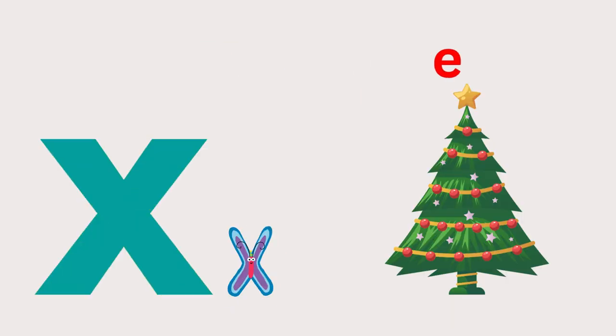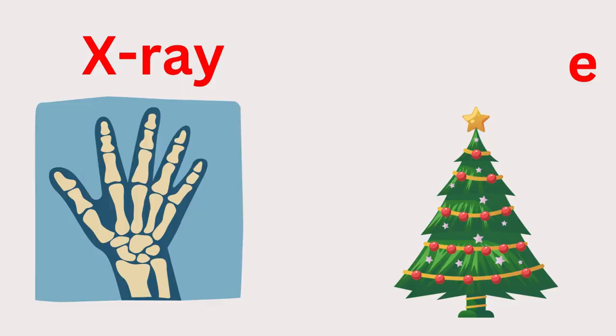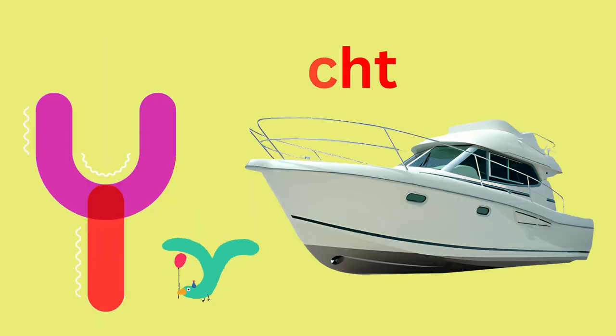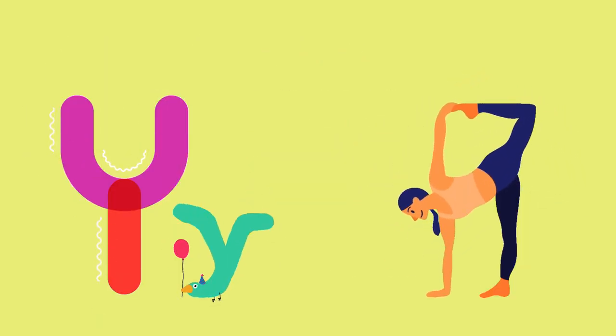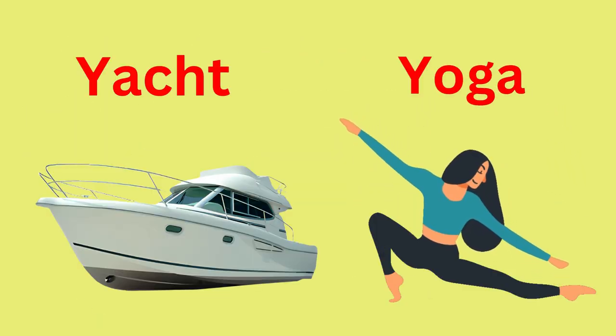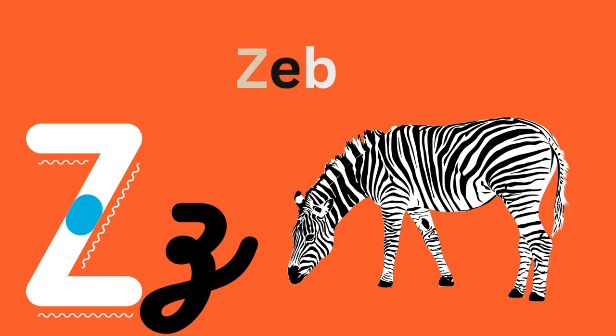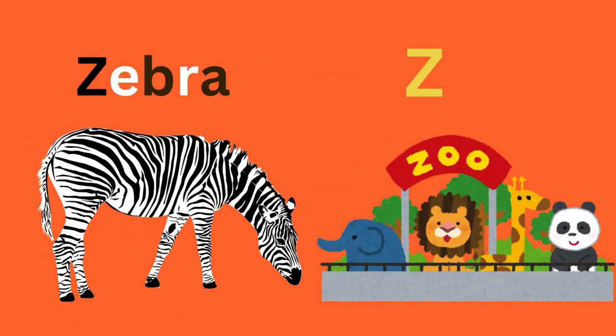Y for Yacht, Y for Yoga. Y-Y-Y-Yacht, Y-Y-Yoga. Z for Zebra, Z for Zoo.